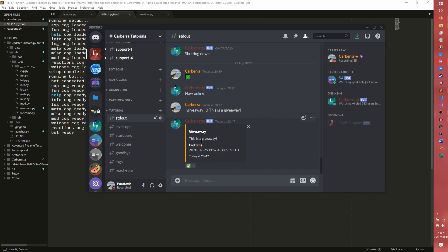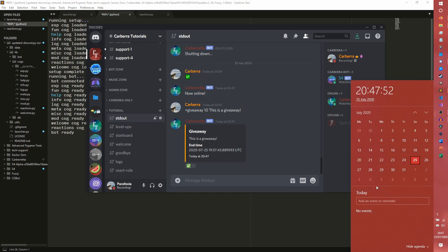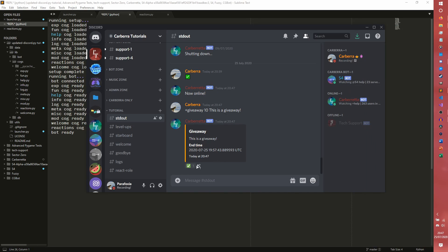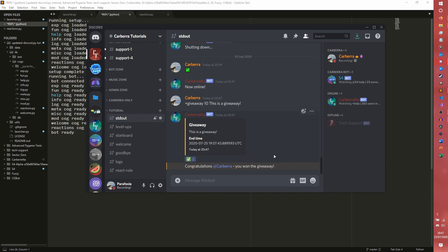That should work. There we go. So this is a giveaway. End time. As you can see we are, okay it's a bit broken, but as you can see it is 10 minutes from UTC. If I just react to it, we are now entered. And when it ends, I won. Fantastic. I reacted just in time.